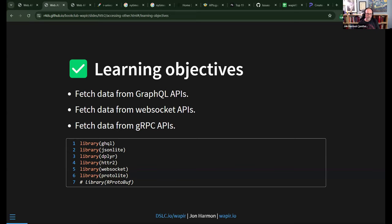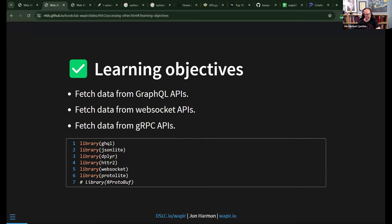A GraphQL API has one endpoint — what makes it do different things is based on the data you send it. You can send data with 'holes' in it to request info, or send new data to create objects. It's used by Facebook, GitHub, Yelp, and Shopify, among many others. We're going to look at a countries GraphQL API as an example.